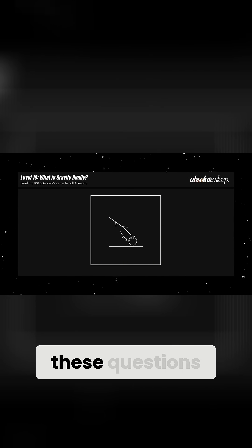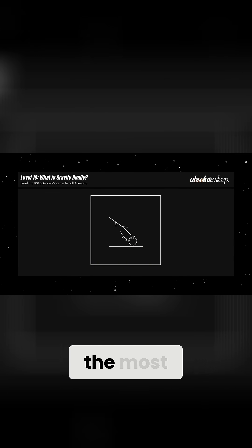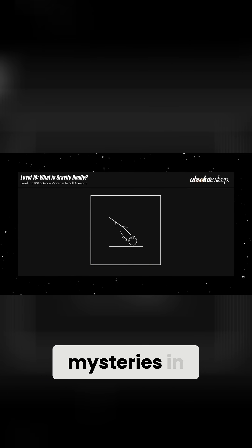Until we solve these questions, gravity remains one of the most persistent and puzzling mysteries in science.